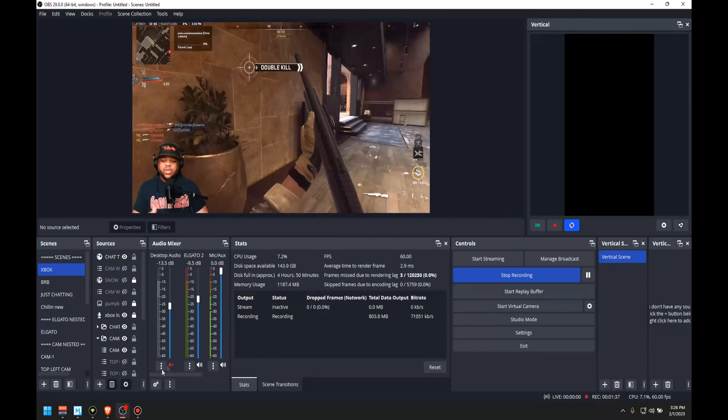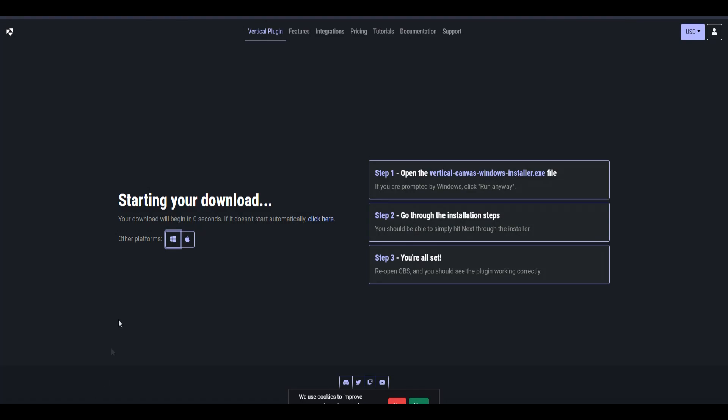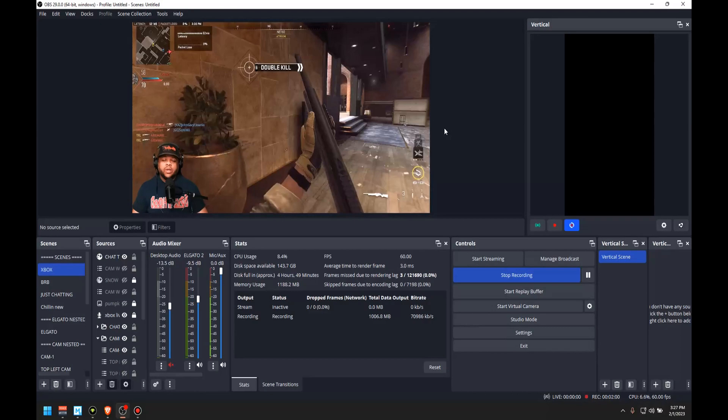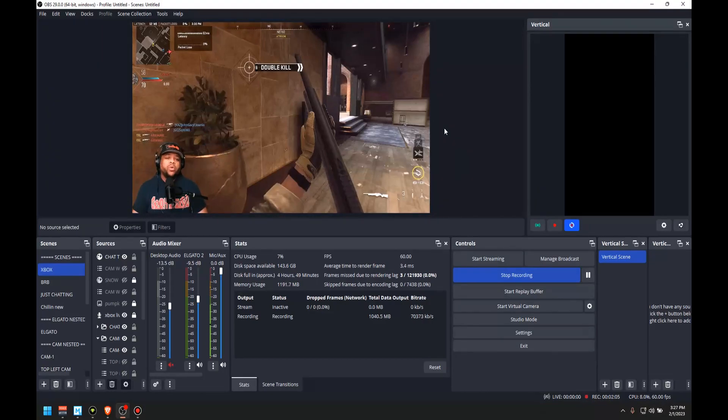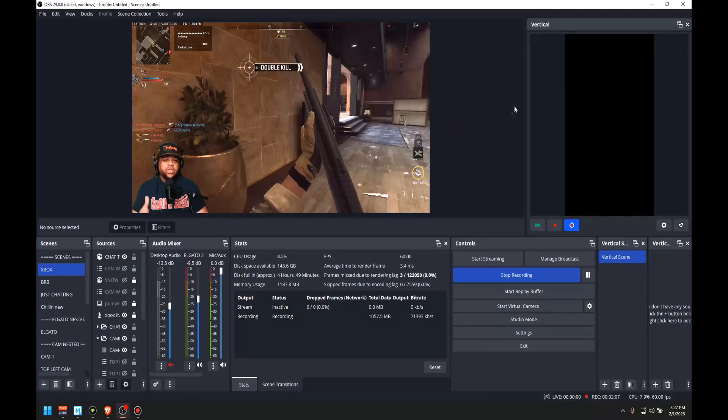So all you got to do is head over to the website and download it. The link will be in the description. You can download it there and then once you install it, it's going to do everything for you. I had my OBS closed and when I opened OBS up, it was right there chilling, waiting for me.